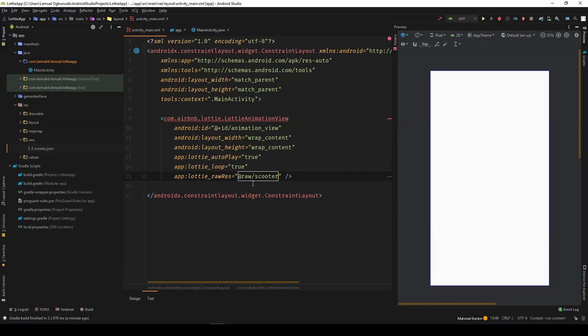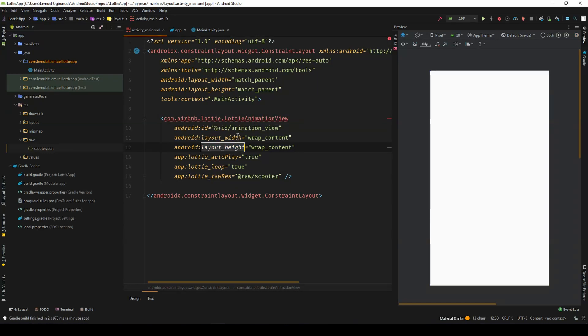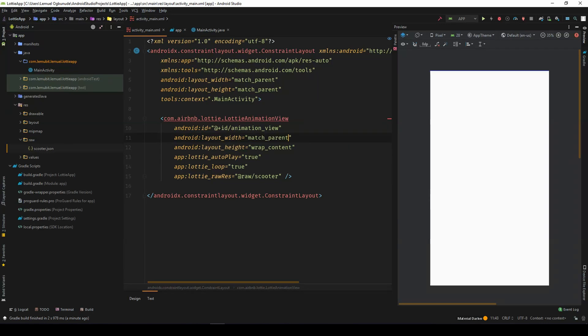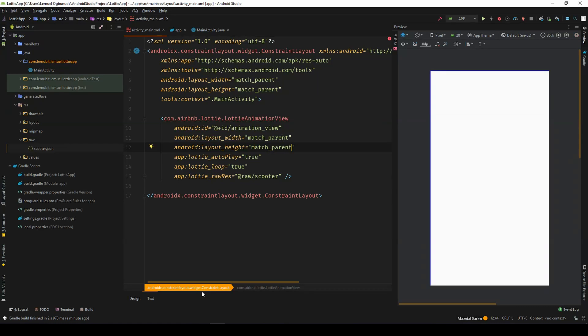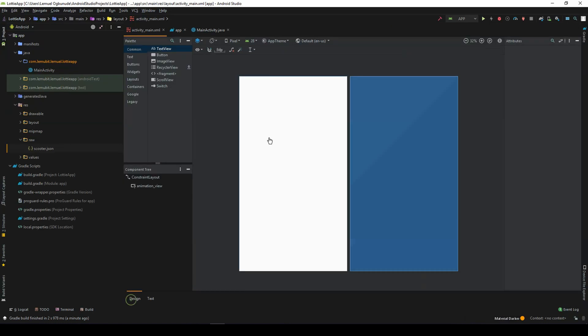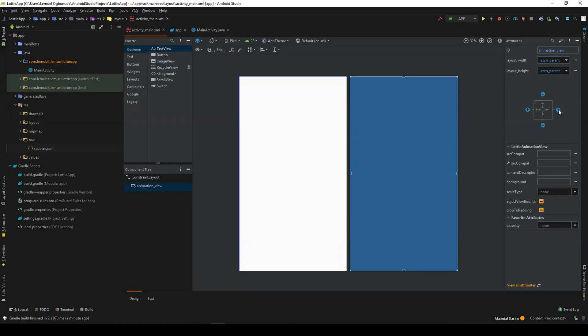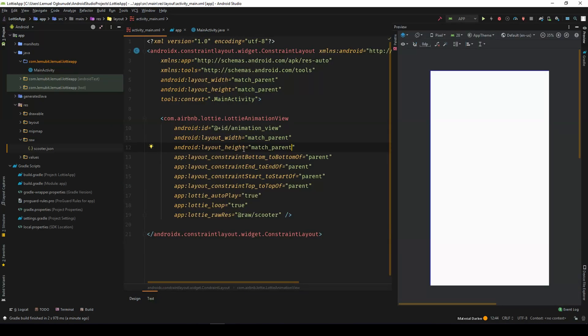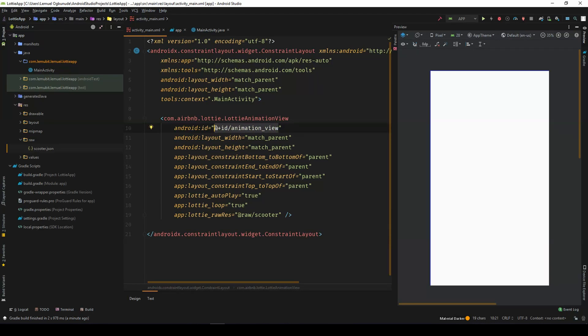So we'll come over here. Scooter. So let's give this a match parent. Match parent. And give it all the size. So now, this has an ID of animation view.